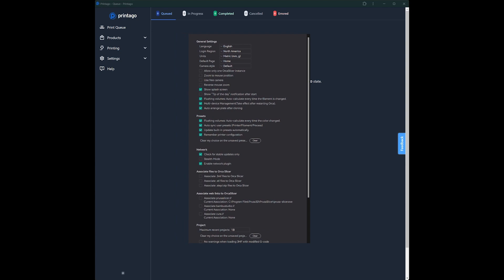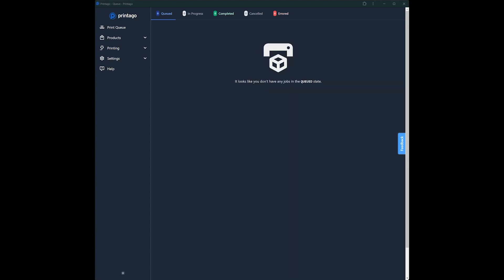You can turn that setting on and off right here. I have it open in Orca Slicer. This checkmark right here in Preferences, under Presets, you'll find Auto Sync User Presets, and you'll want to enable that. That makes sure that all your user slicer settings are sent up to the cloud, where we're going to fetch them in a moment. Okay, and that's it.